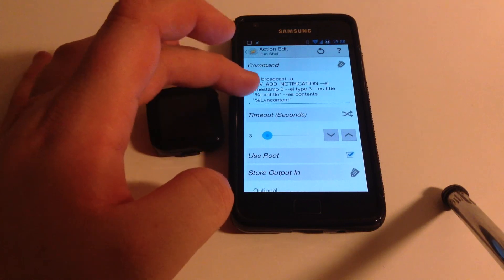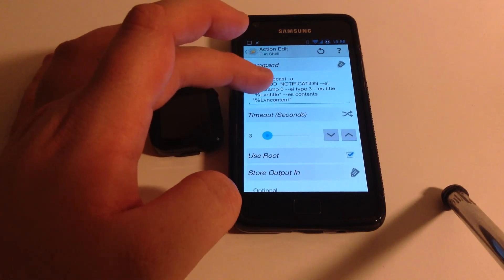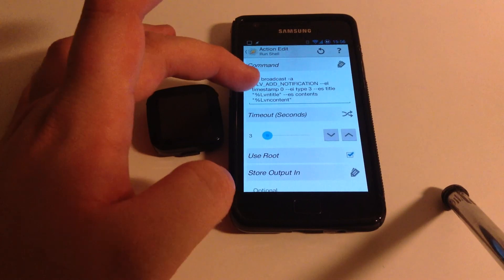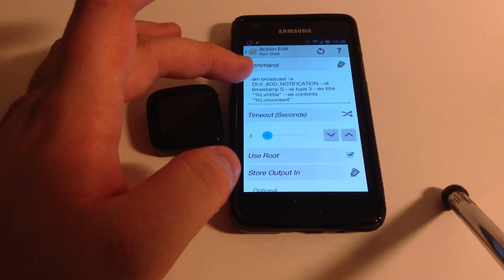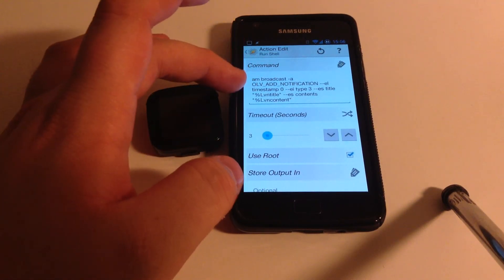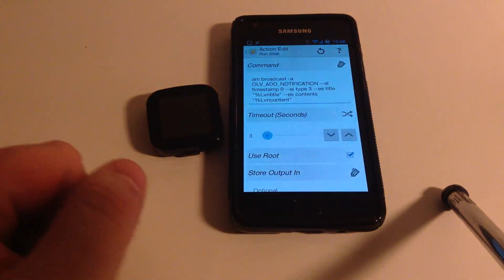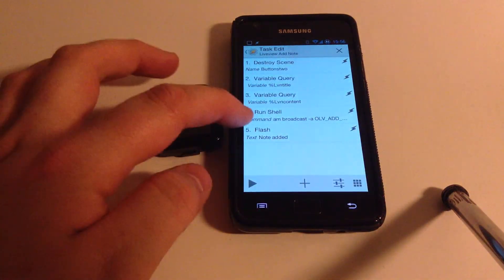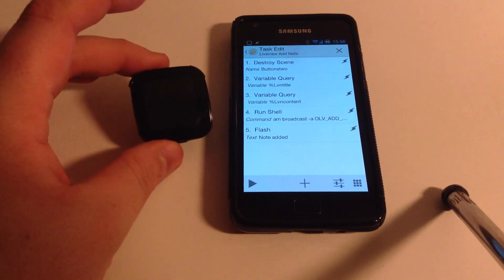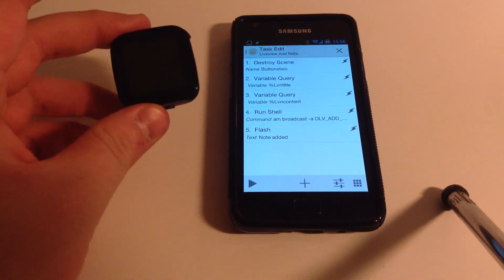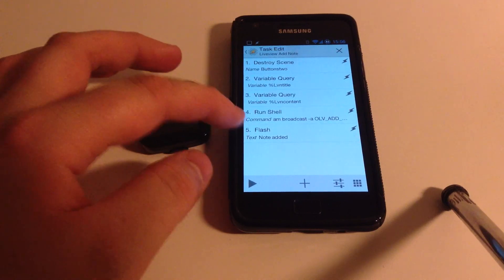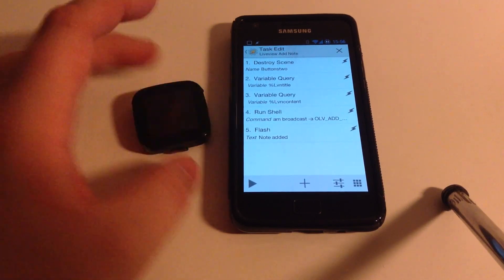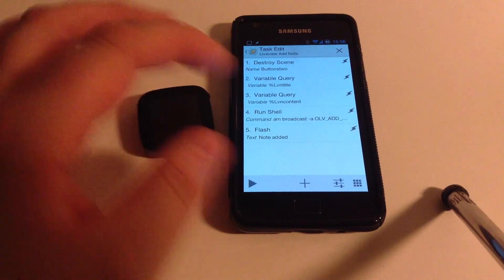And you can actually see the LVN title and LVN content variables in this command. And you can also see that the type is set to a 3, which means it sends a note. And basically that sends a note type notification to this, which adds itself to the note section. And then at the end I just have a flash message to basically just give a confirmation.